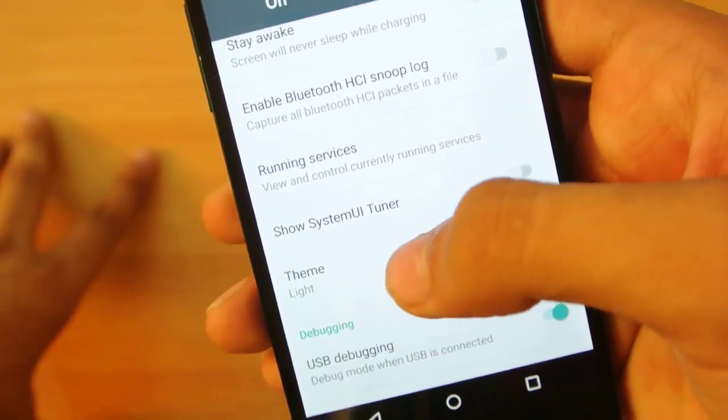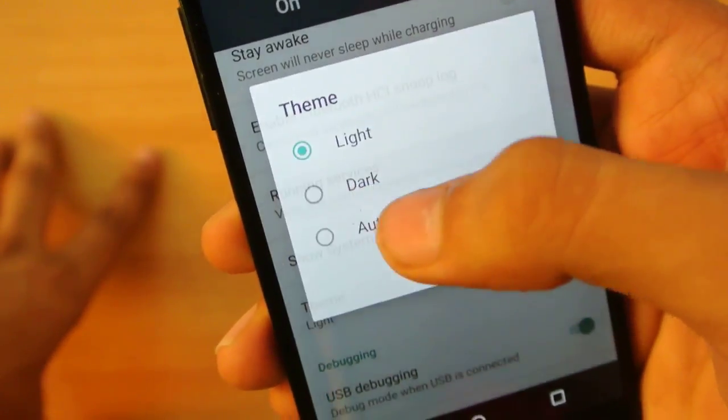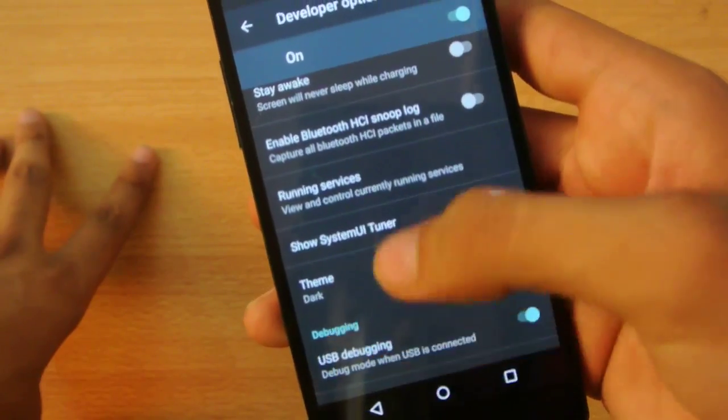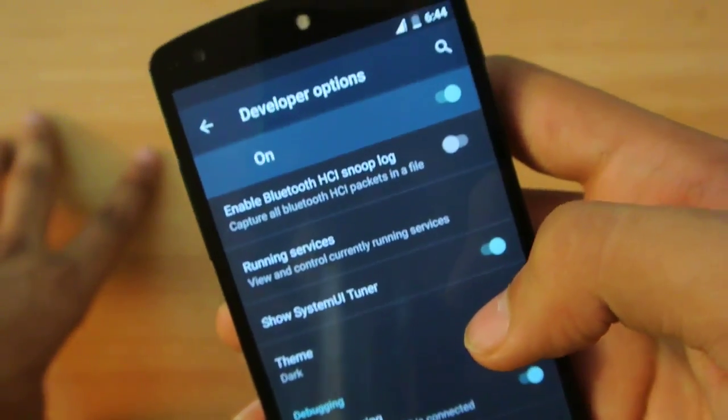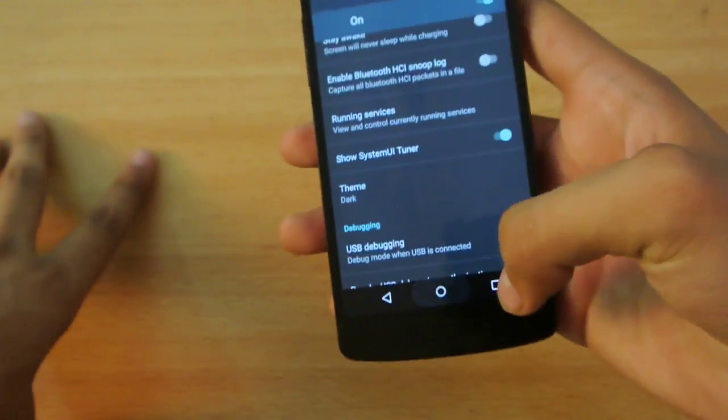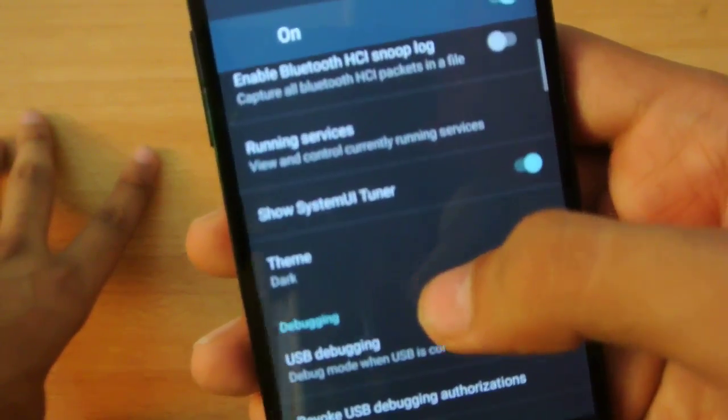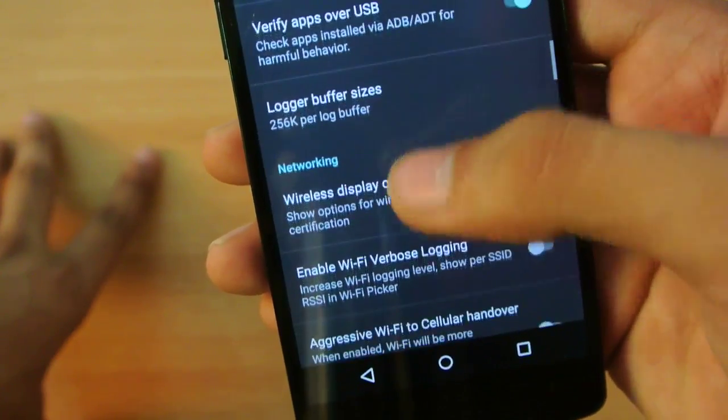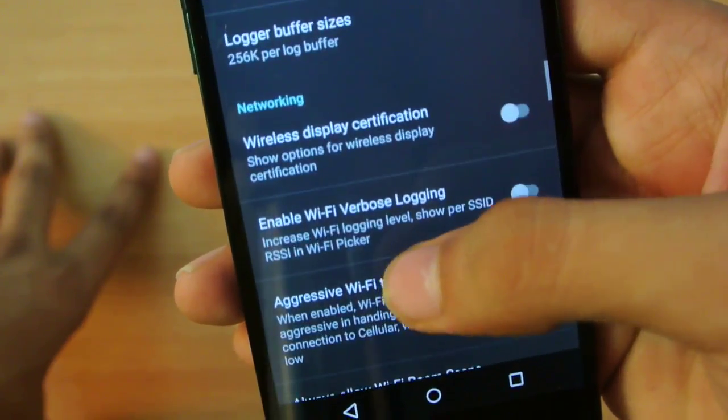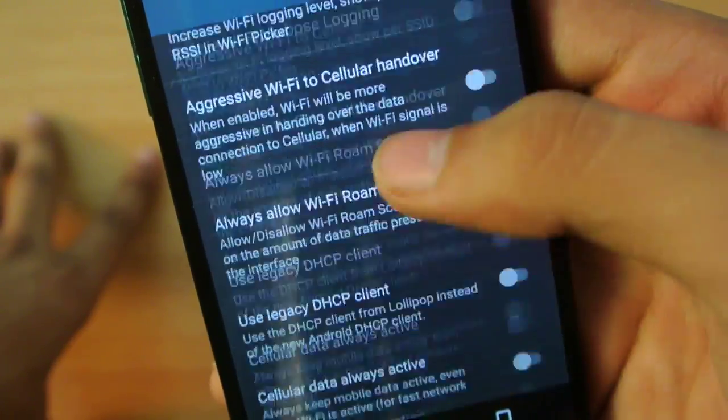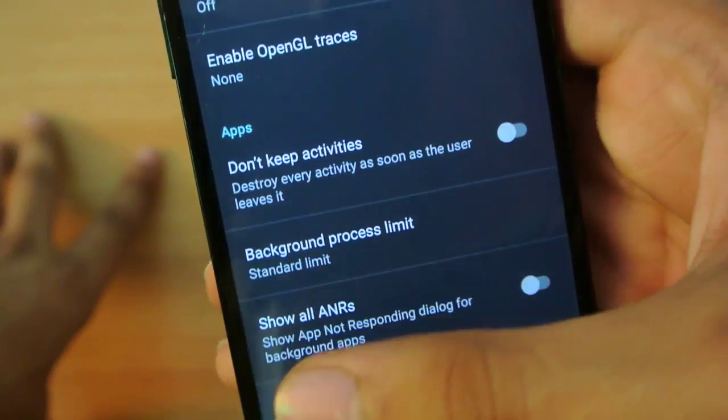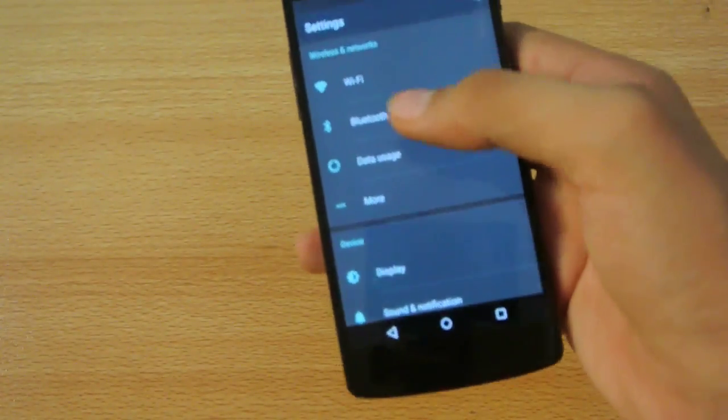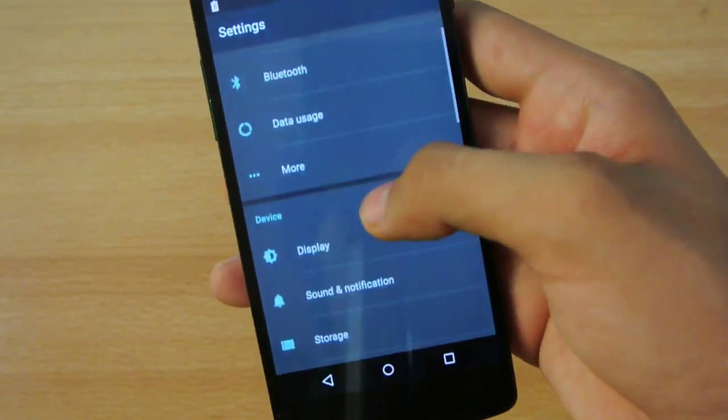In Developer Options, we have a new hidden feature called Theme. You can enable dark theme - you can see now my Nexus 5 has dark settings, which is really cool. We also have the System UI Tuner that you can turn on. We have some normal Android options here - wireless display certification, animation options if you want to make your device a bit faster. That theme option looks really awesome.